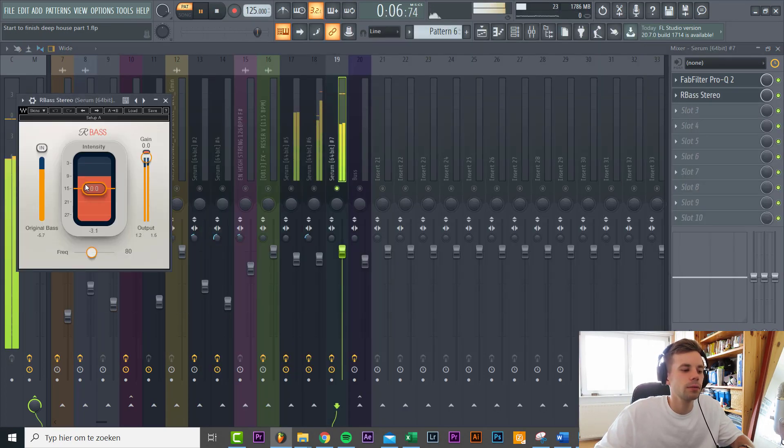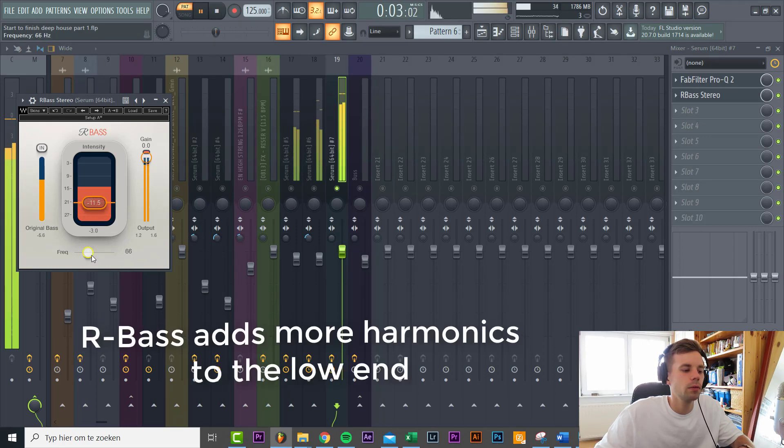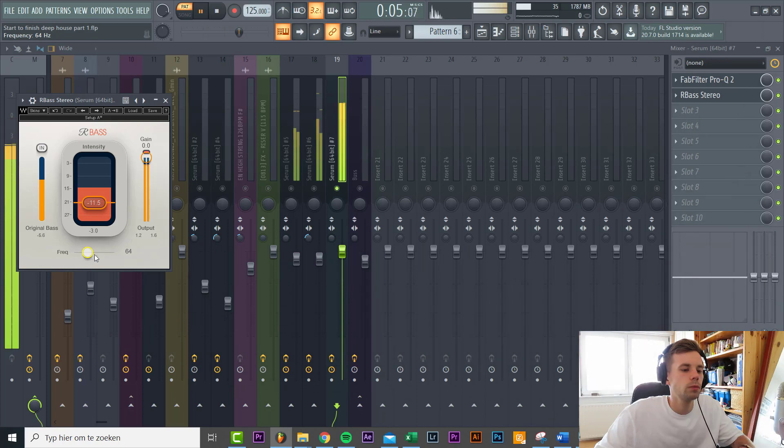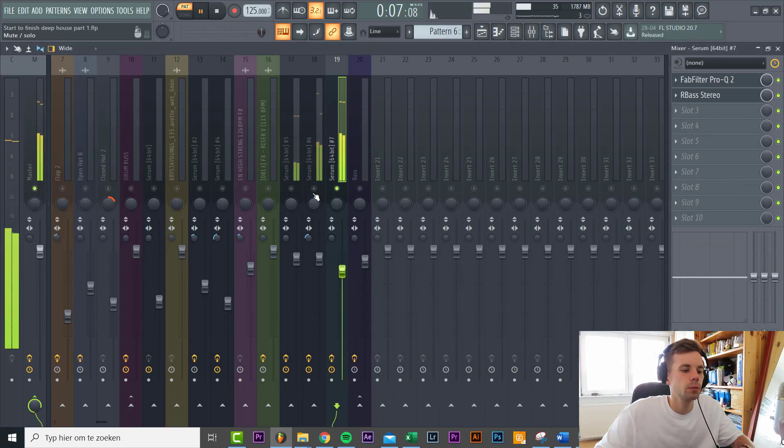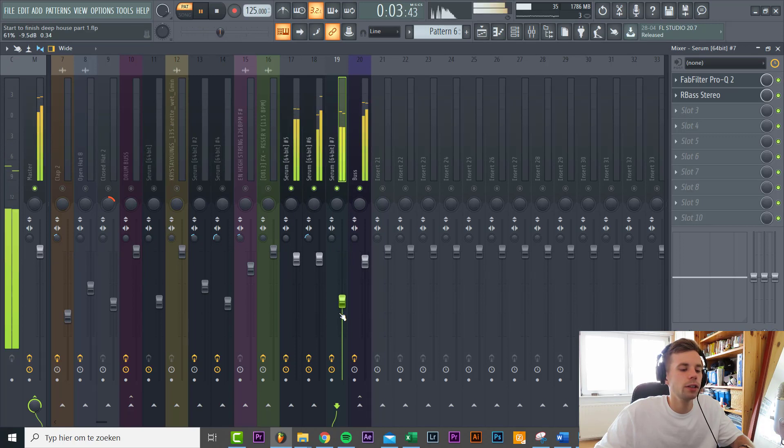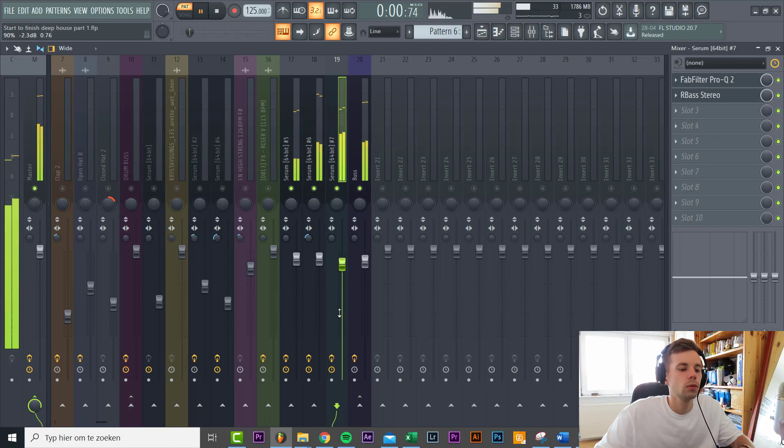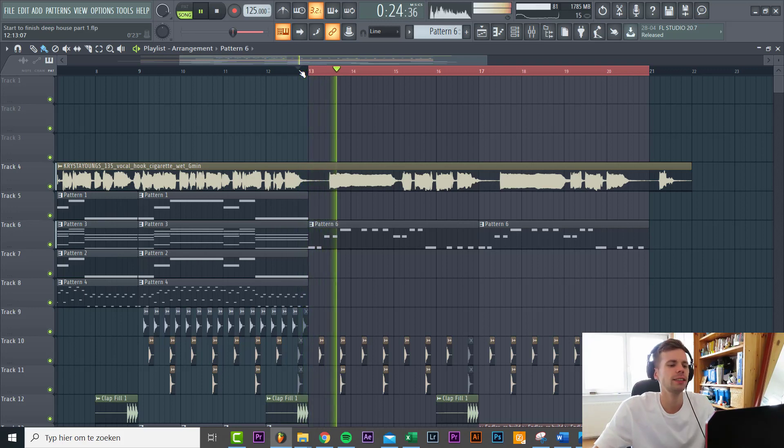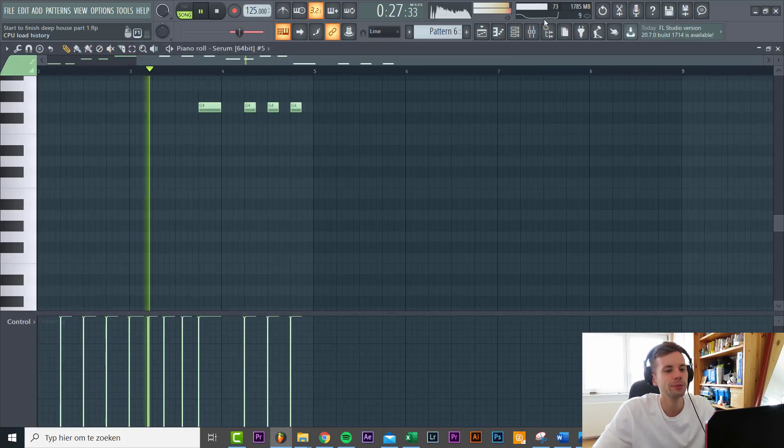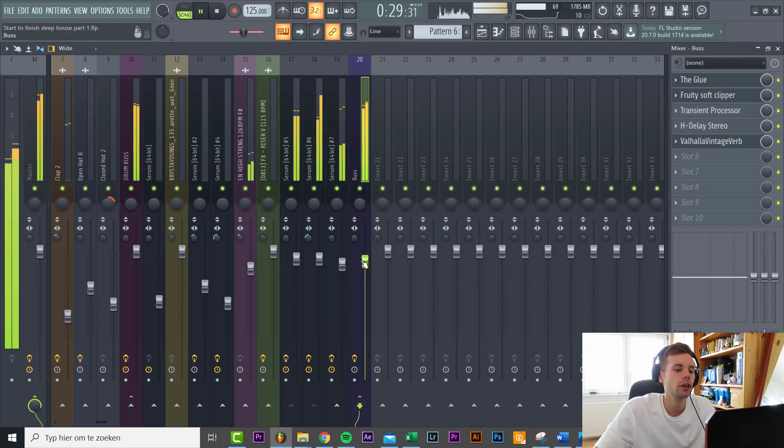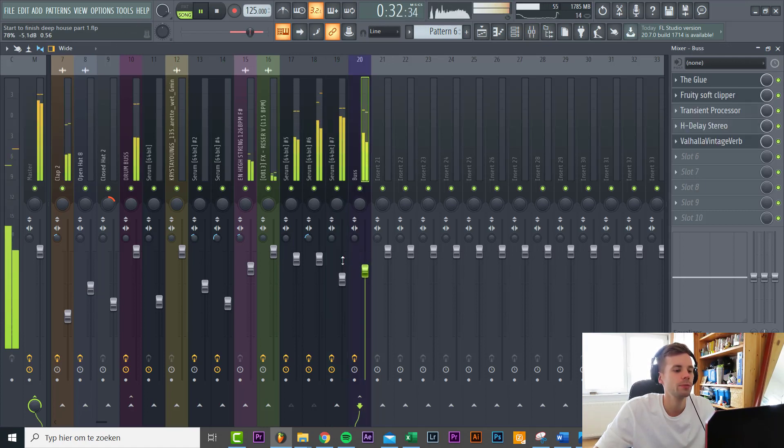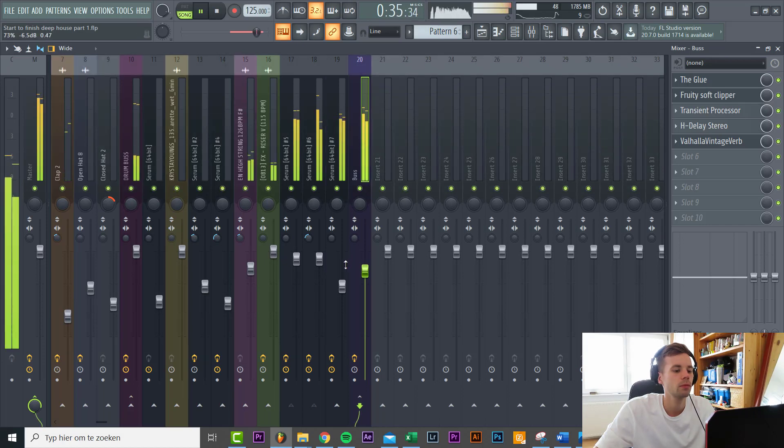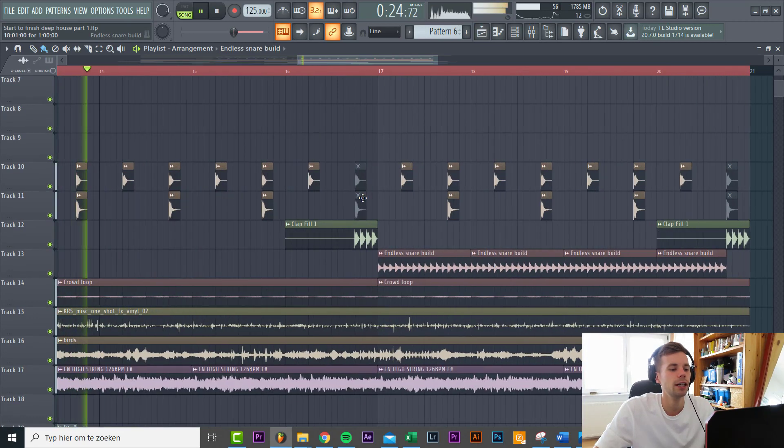Just lower down it a few octaves sounding like this. Then we're gonna add some R bass just to thicken it up a little bit more. Just like this. Then mix it in with the original bass. I think the bass is still a little bit too loud so we're gonna lower it down just to feel the beat.